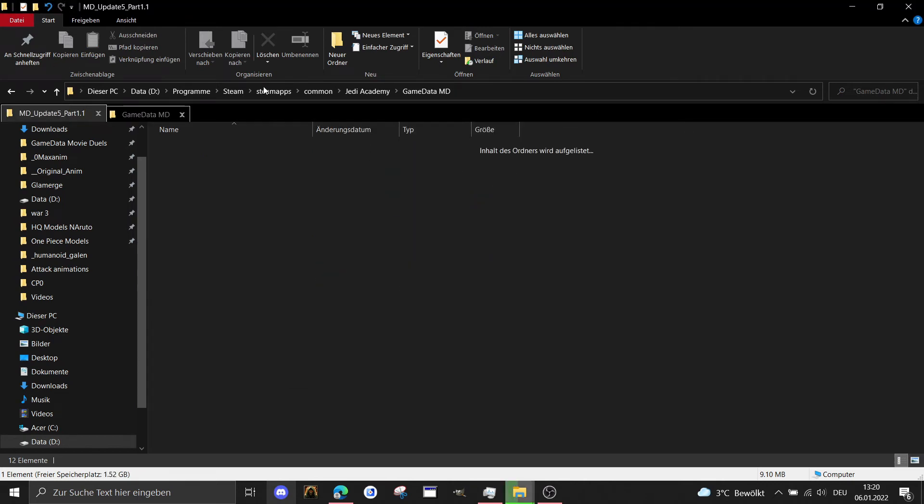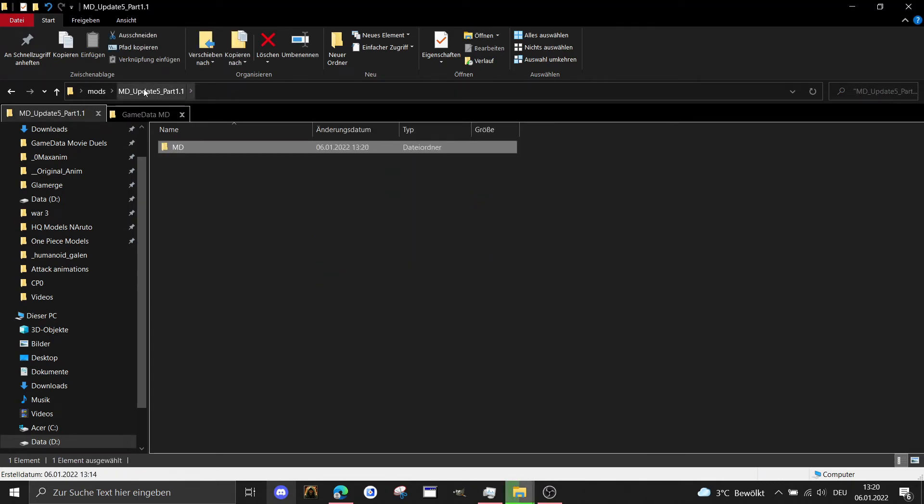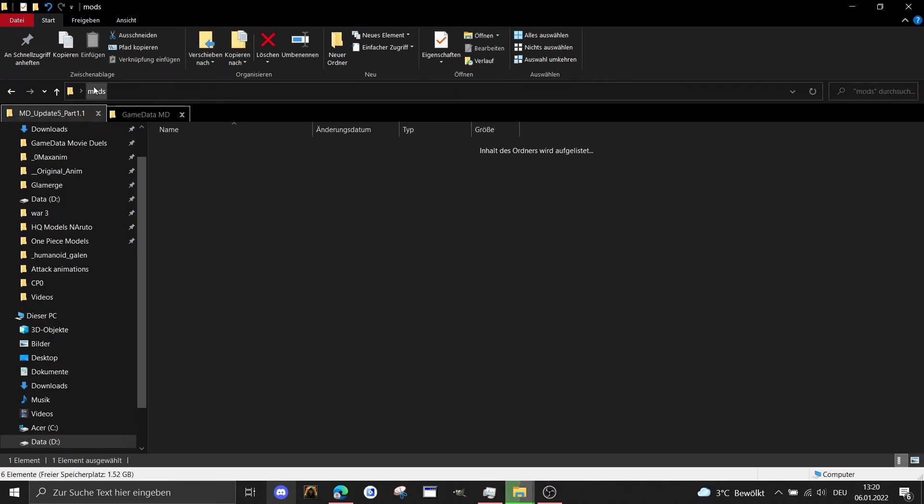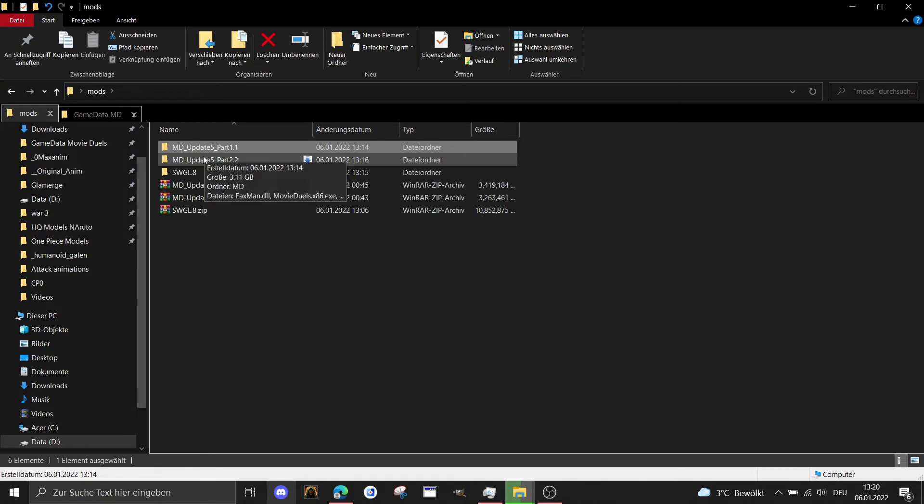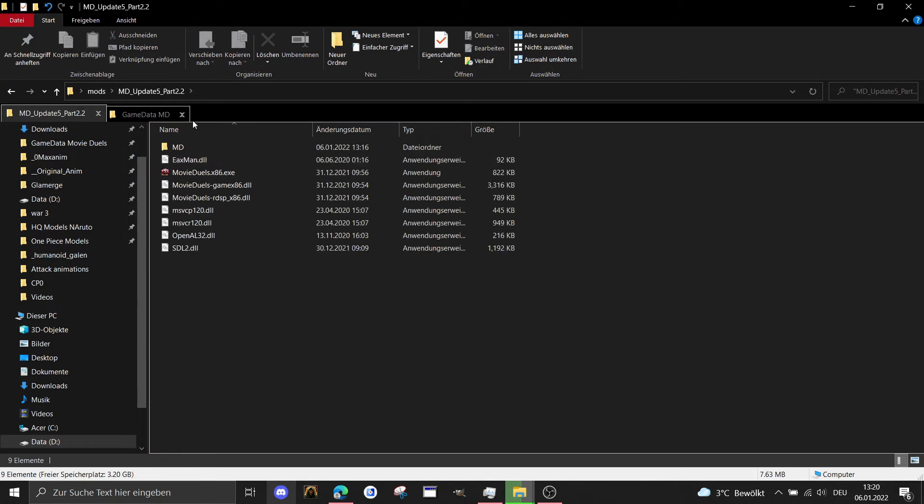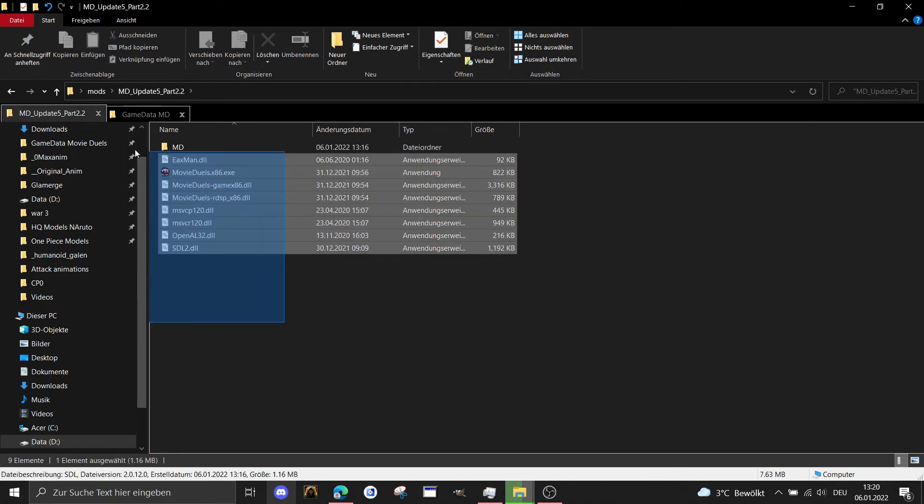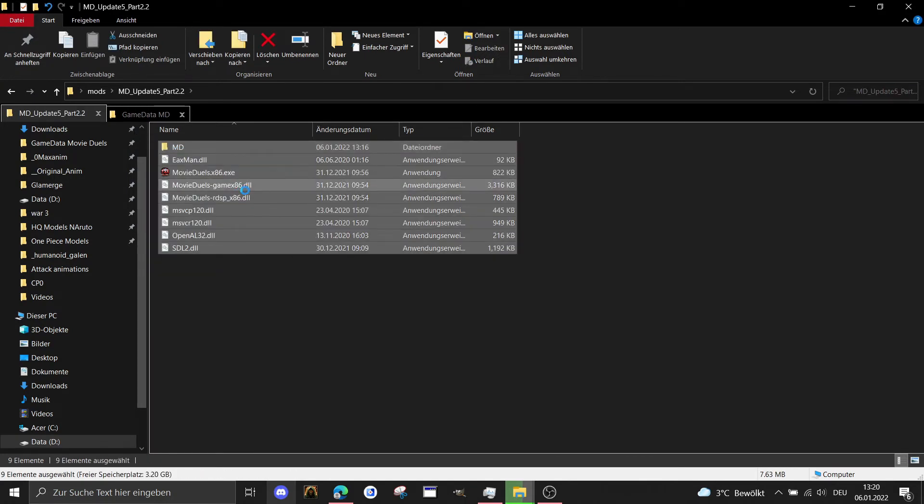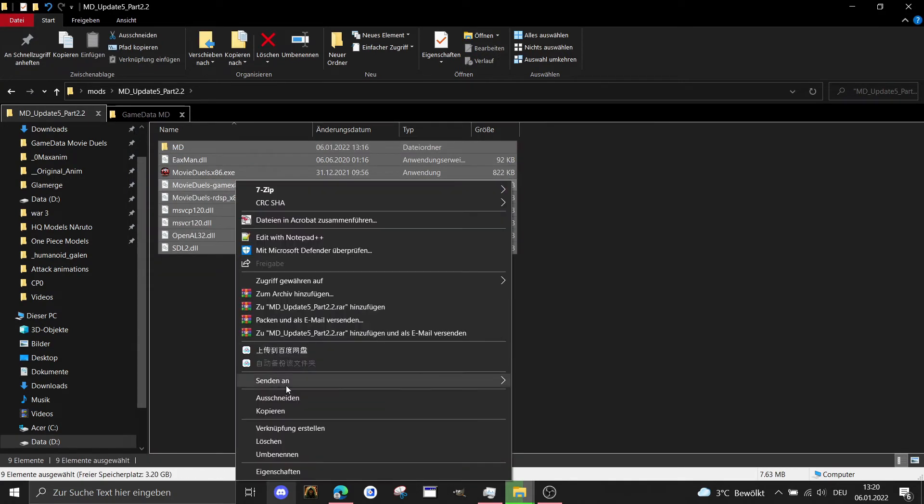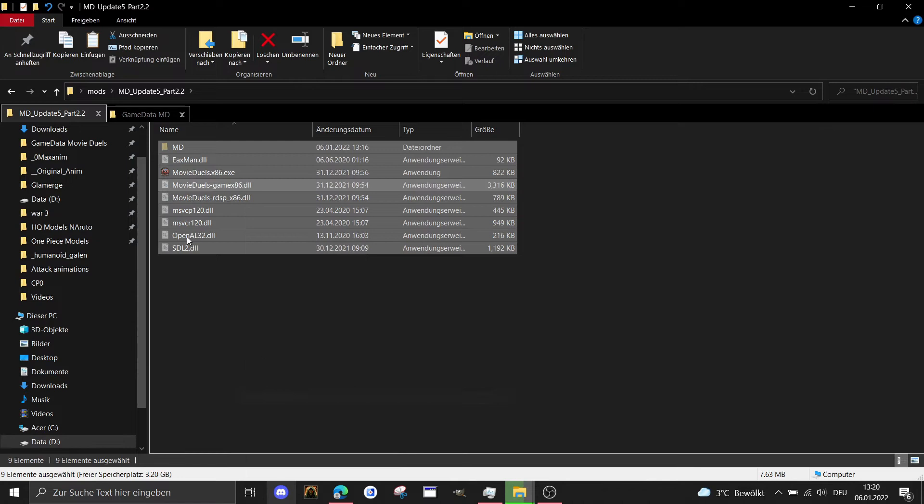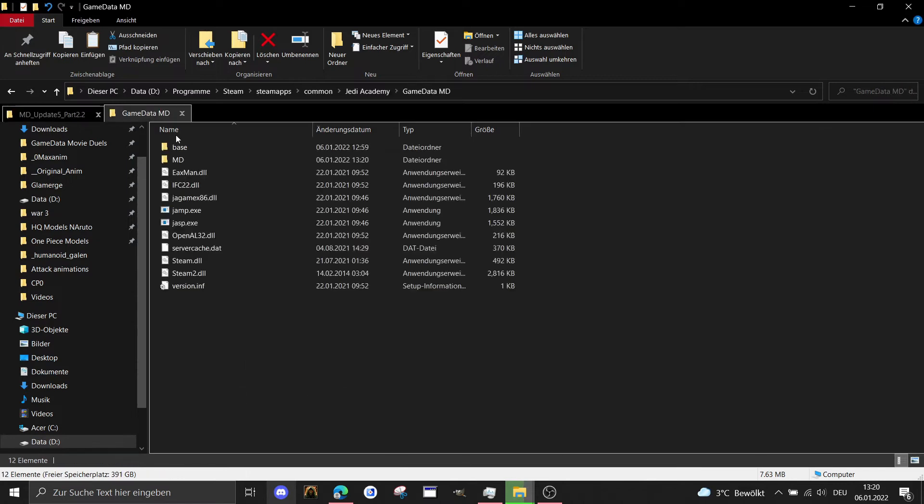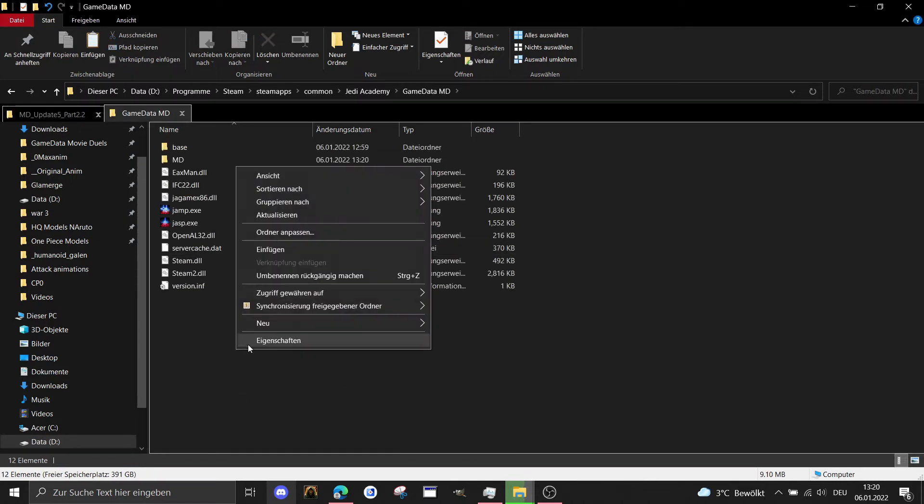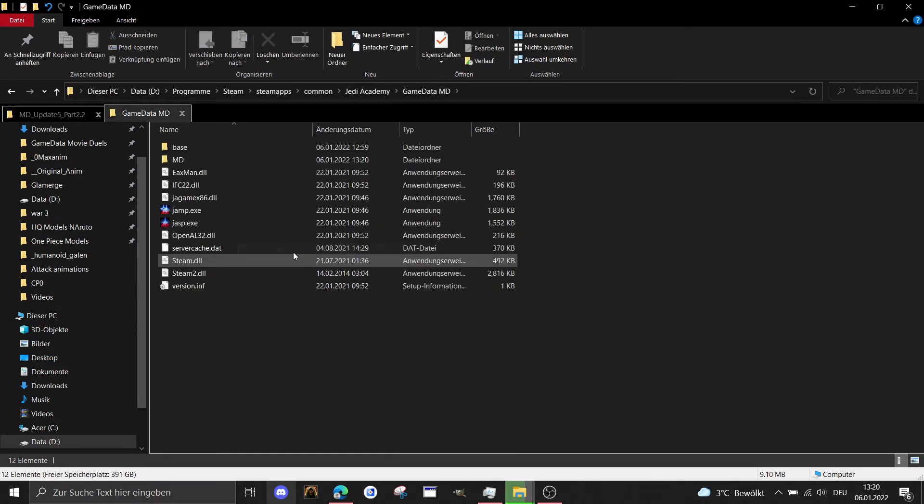Then we go back, search for our second part, cut the whole thing, go to our Movie Duels folder and paste it in.